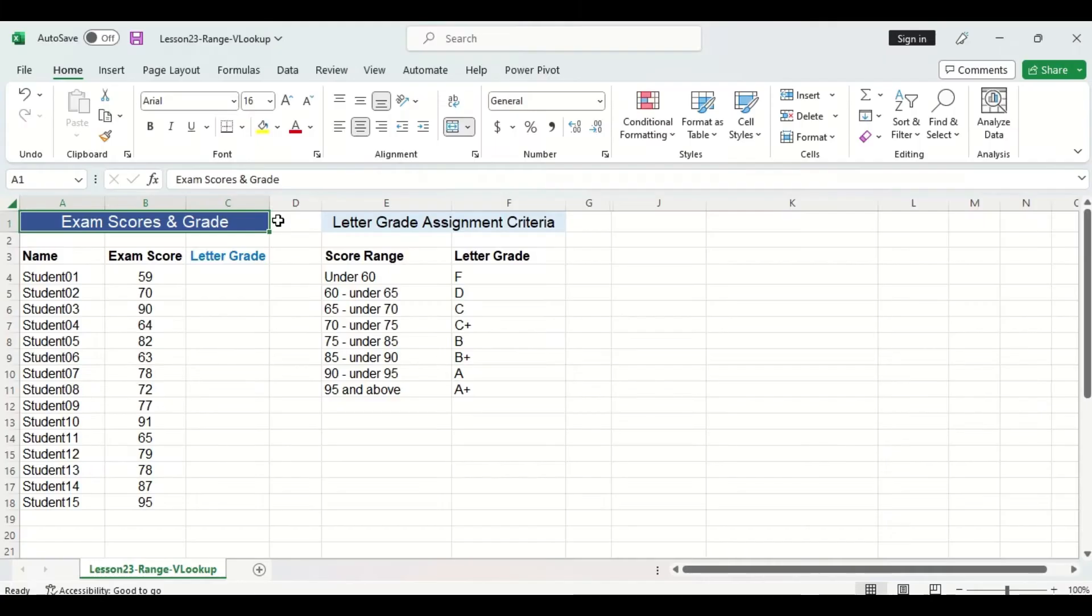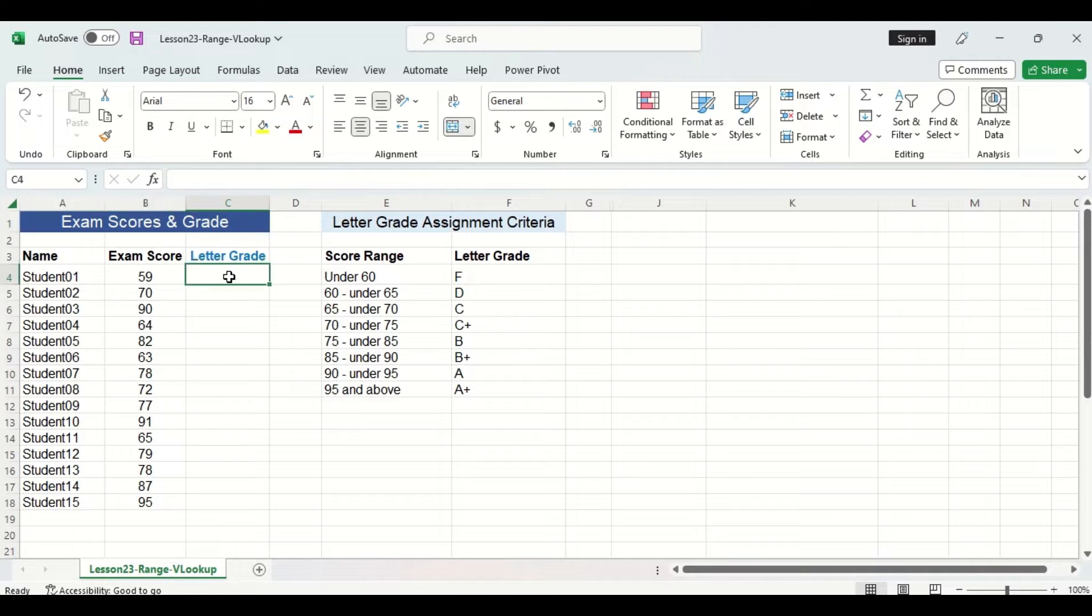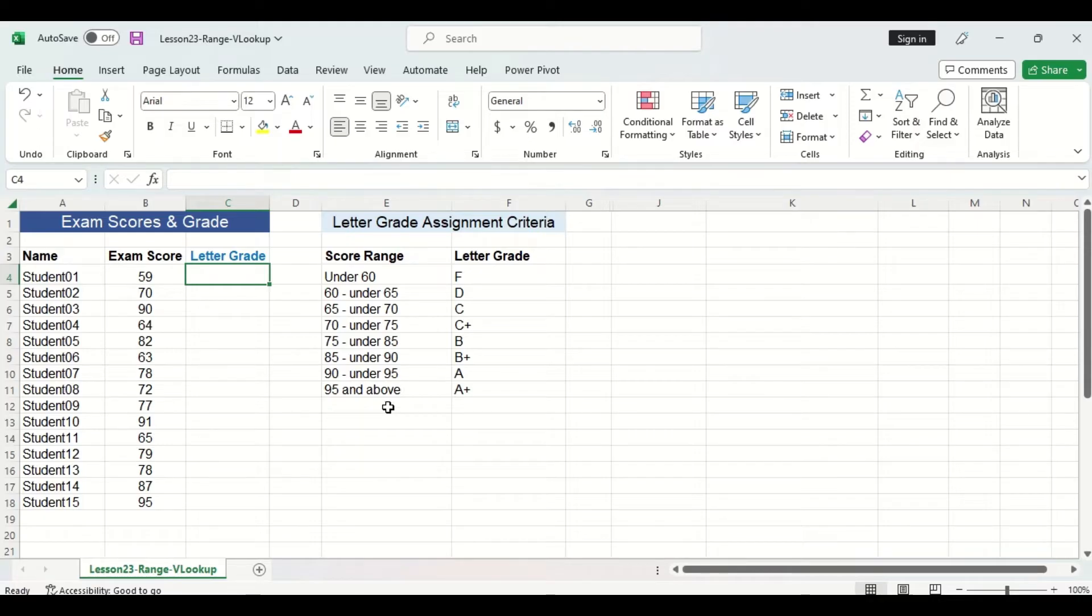Alright, so I have two tables on my Excel sheet here. The first on the left consists of different student exam scores and we are wanting to assign a letter grade to each student based on their exam scores. Now to do this, we are going to use the second table on the right here that consists of the letter grade assignment criteria.